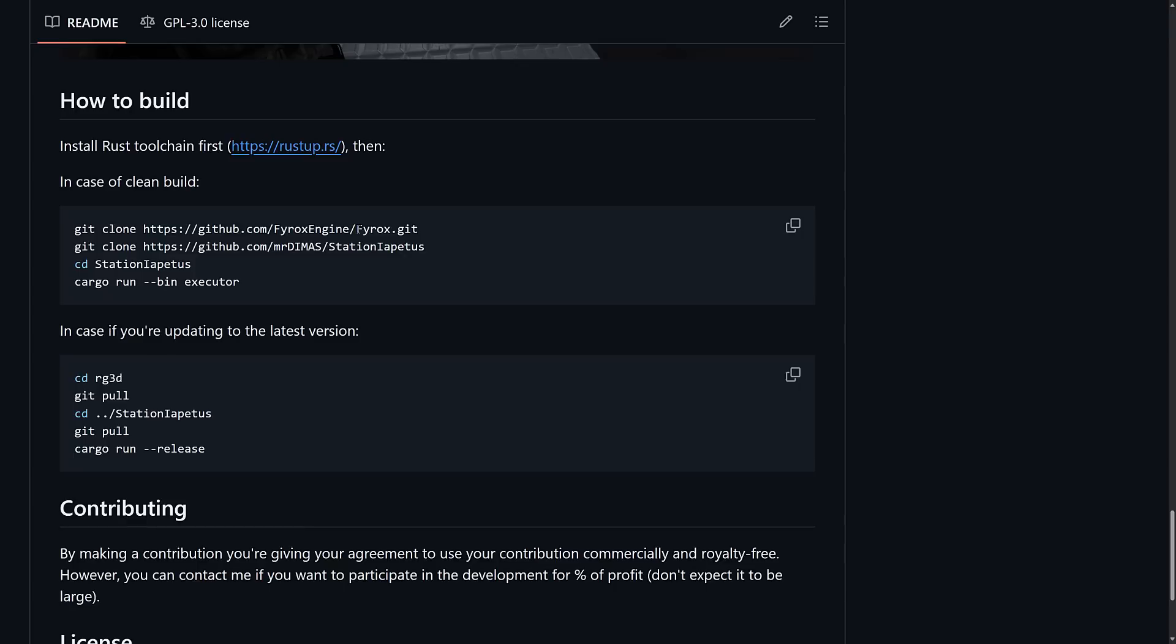Basically just do this. Clone Fyrox into a directory. And then the same hierarchy level. So not underneath it but at the same level. Clone down Station Iapetus. And then CD into the station. And then just run this command. By the way if you want to run the editor you're going to use. There's a command for basically bringing up the editor directly there as well. And that's it ladies and gentlemen.